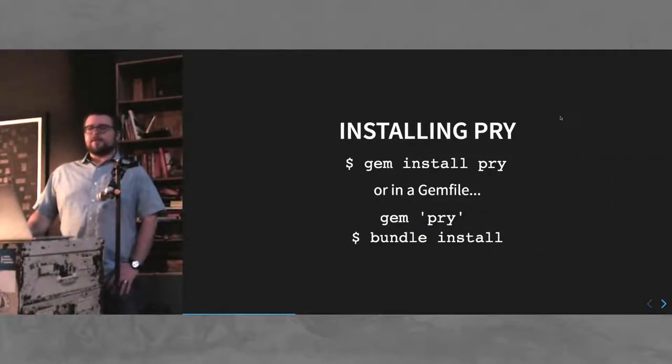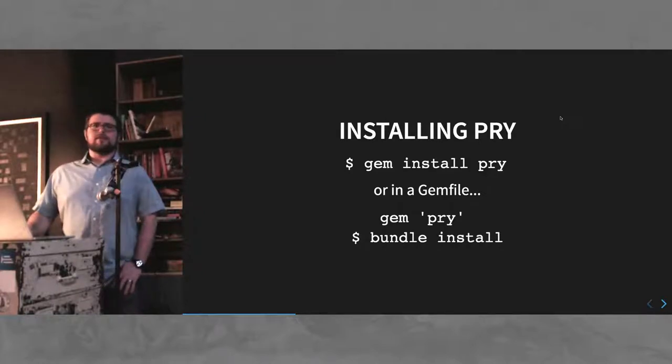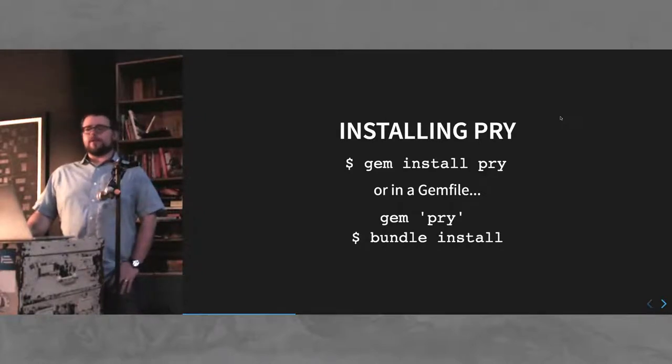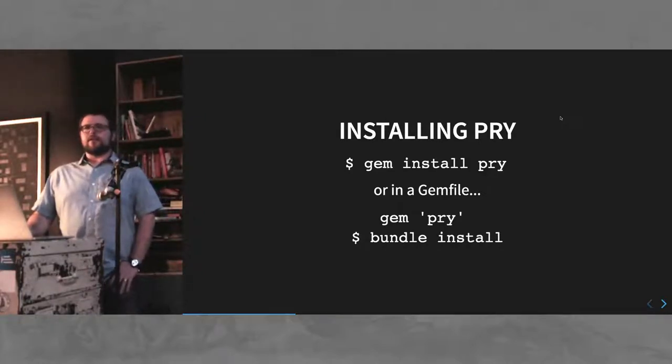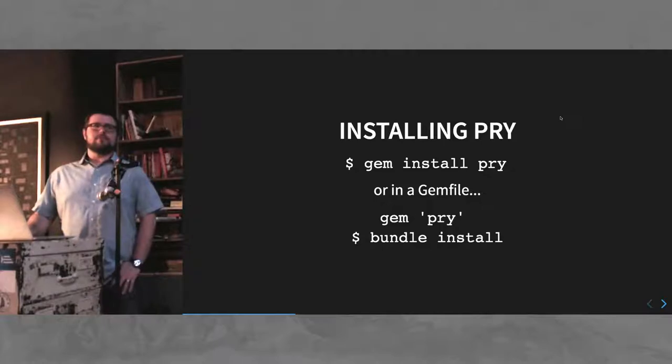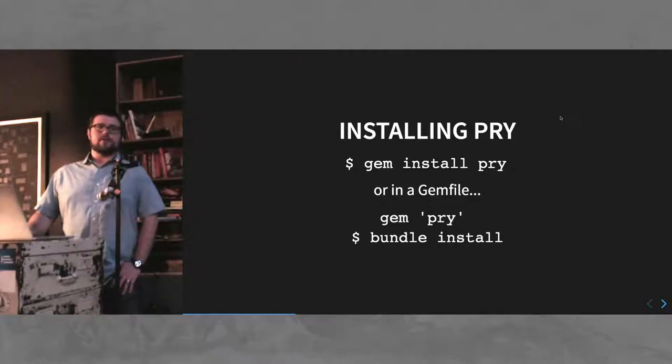To install, it's very easy. Just gem install Pry or put it in a gem file, gem Pry, and then install your bundle.